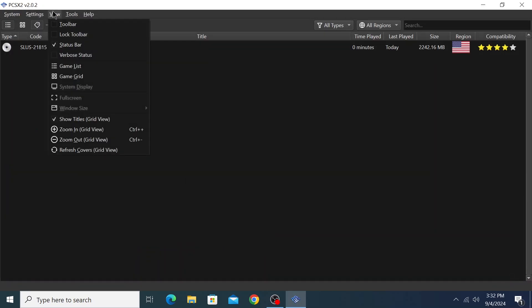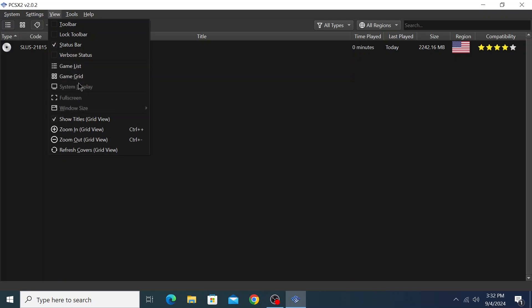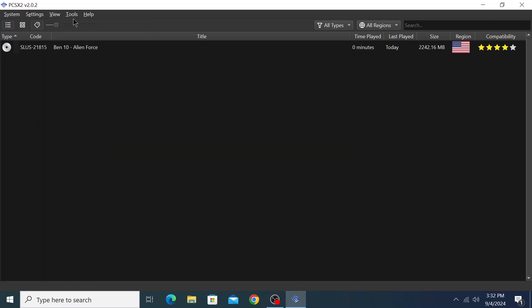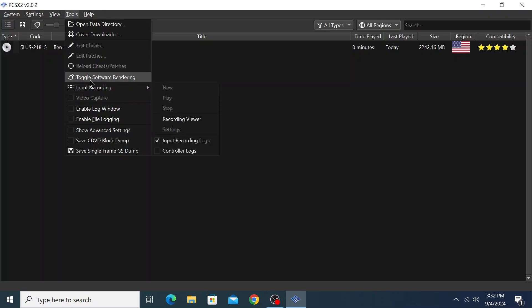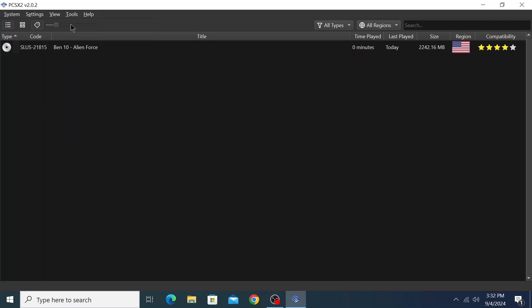From View, there is toolbar and game list. In this tool, you can do input recording from here. You can also toggle the software rendering from Vulkan to OpenGL or DirectX 11. These are all cool nice features. Now let's open this game and test it out.